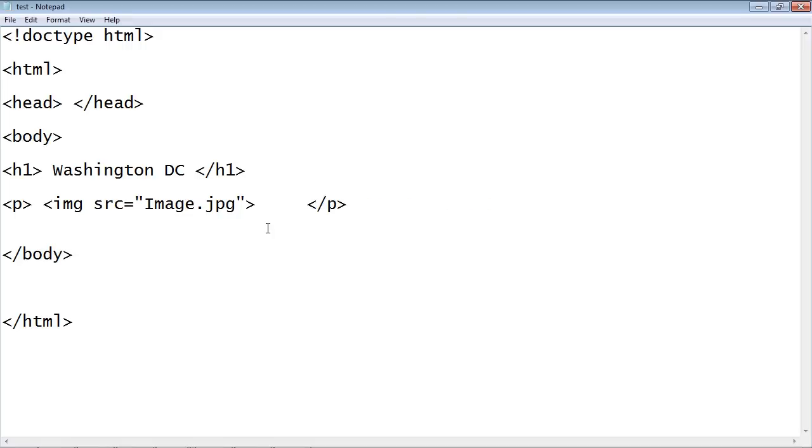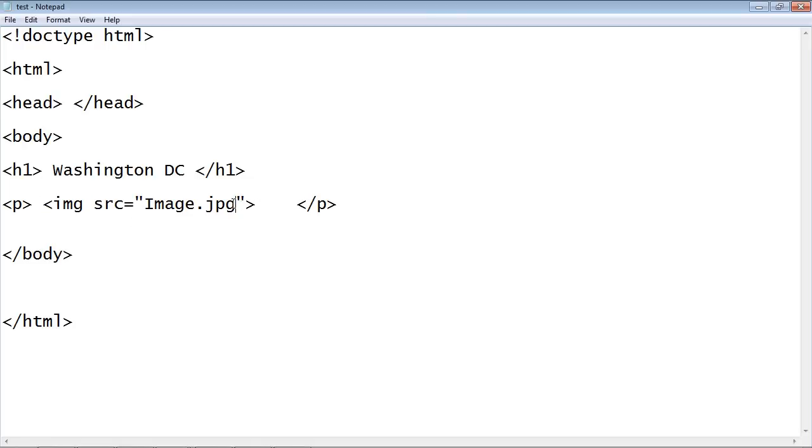Now you might be wondering why I didn't have to give a closing img tag, and this is one of those tags that doesn't need a closing tag, and that is because we're only putting this image here. There's no other content that has to go in here, no text or anything like that.